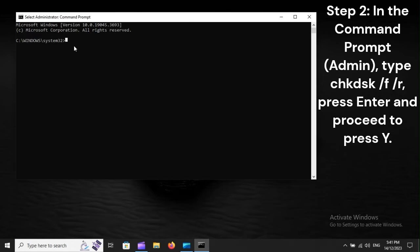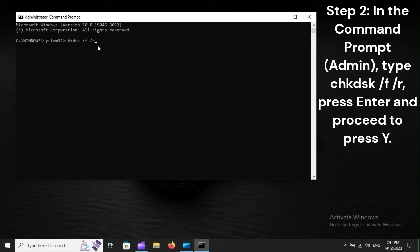Step 2: In the command prompt admin, type CHKDSK /F /R, press Enter and proceed to press Y.